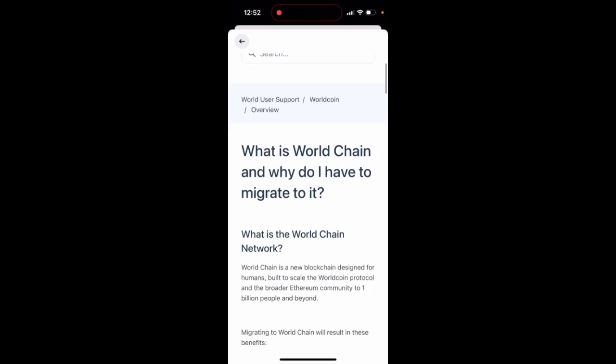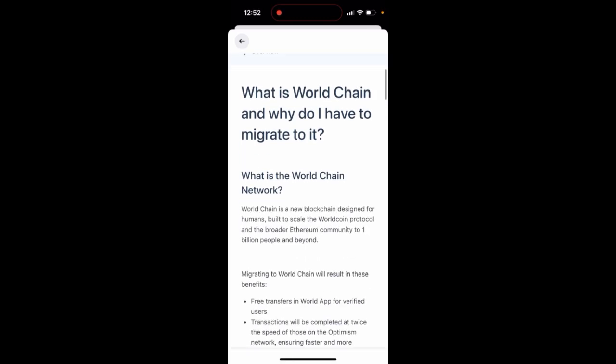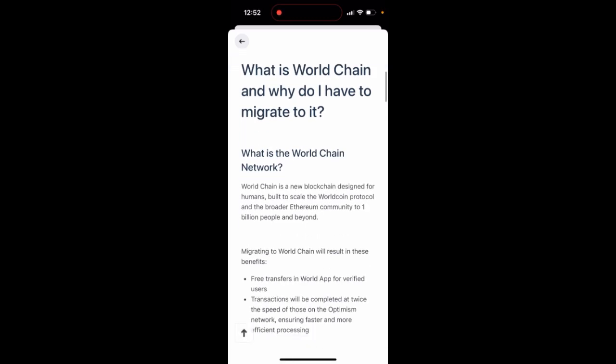WorldChain app — so what is that? WorldChain is a new blockchain protocol built for WorldApps.